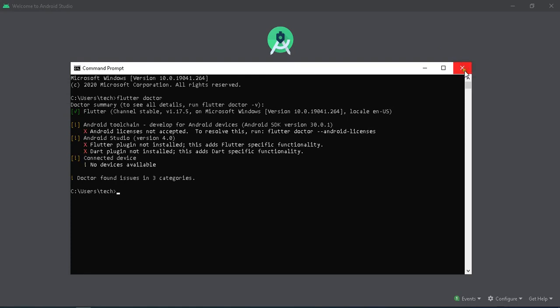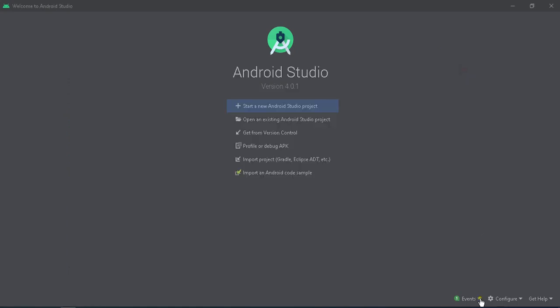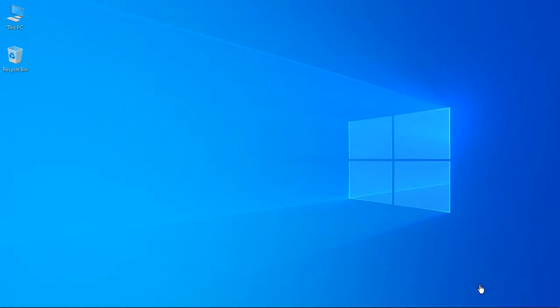Three issues were found in three categories. Restart the active plugins update, then Android Studio will restart. Reopen Android Studio after the restart.